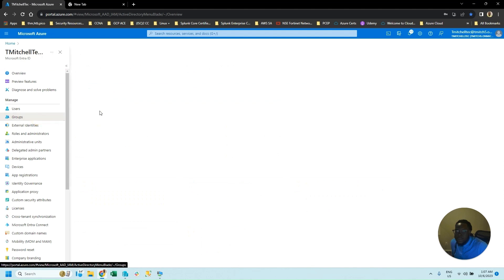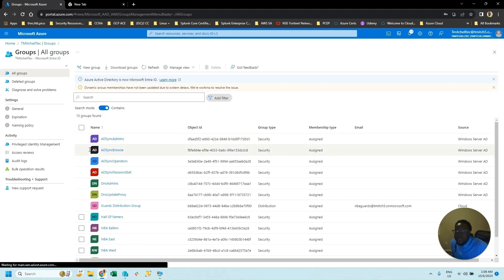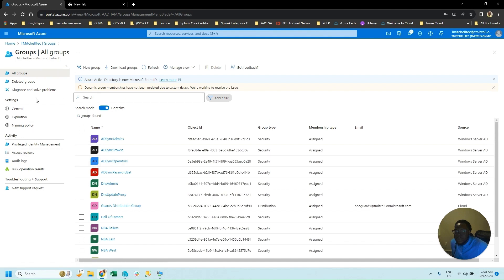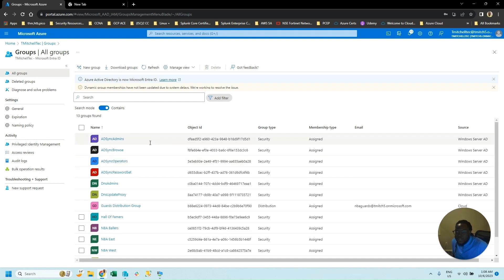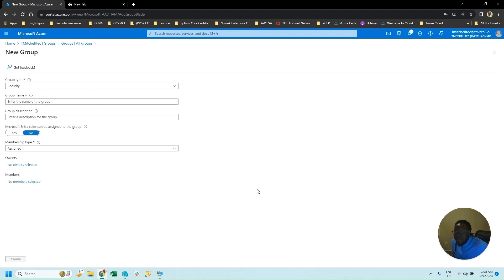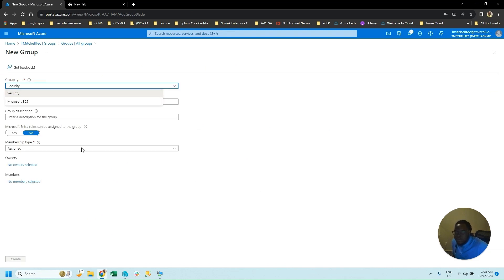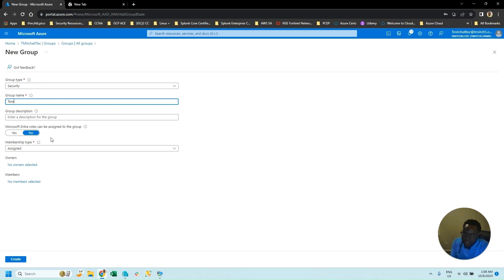This time we're going to go to the Groups page. You can see we already have some groups pre-configured. You have different types of groups: security group, Microsoft 365 group. Distribution groups have to be created inside of the Exchange Admin Center, but in Entra ID you can use Microsoft 365 groups and security groups. We're going to create a security group — just basic access to test.